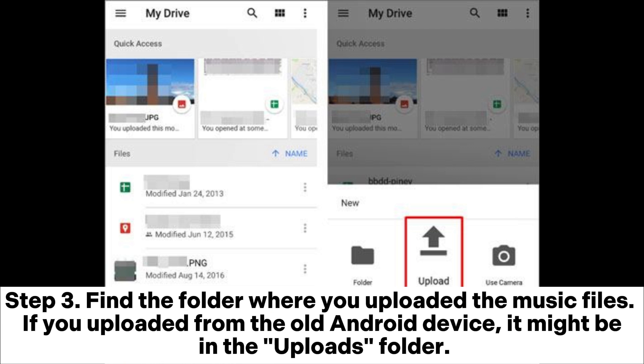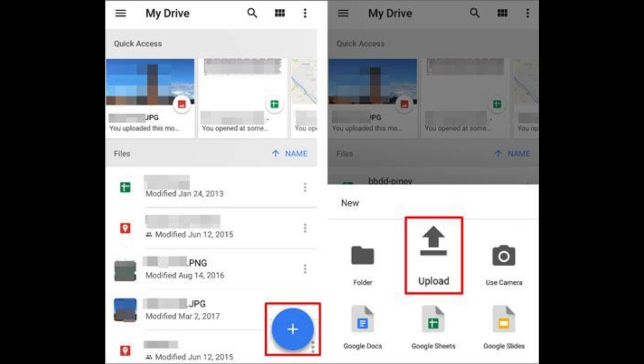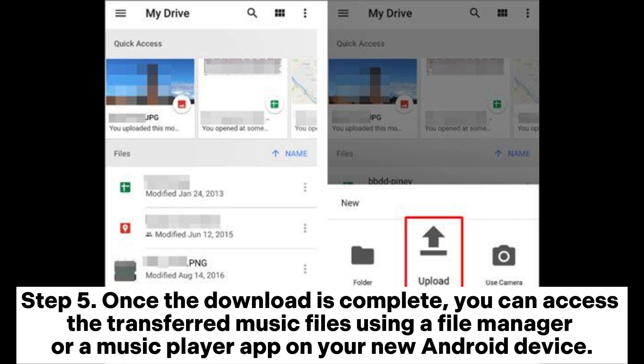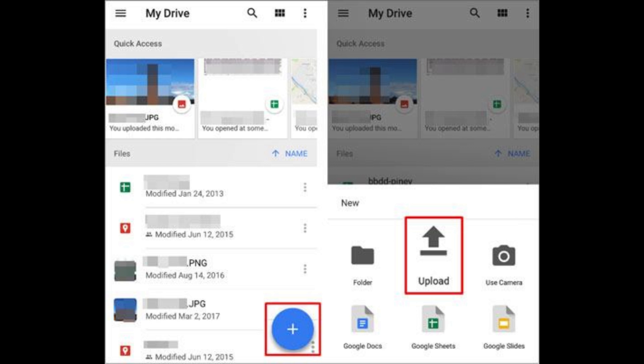Step 3: Find the folder where you uploaded the music files. If you uploaded from the old Android device, it might be in the uploads folder. Step 4: Tap and hold onto a music file to select it. Hit the three vertical dots menu and choose the download option. Step 5: Once the download is complete, you can access the transferred music files using a file manager or a music player app on your new Android device.